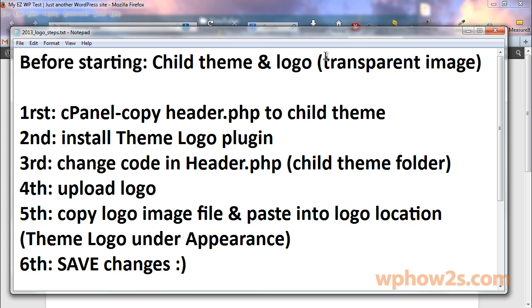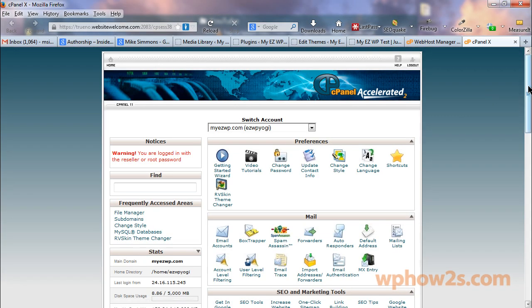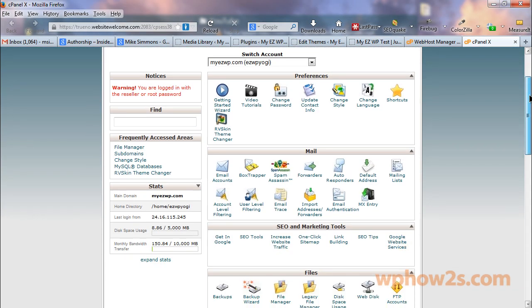So the first step we're going to do is go into our cPanel account. If you don't know how to get there, you can just put your domain name forward slash cPanel, or you can click on the link in your HostGator email called your control panel and log in with your username and password. So let's go to our cPanel.